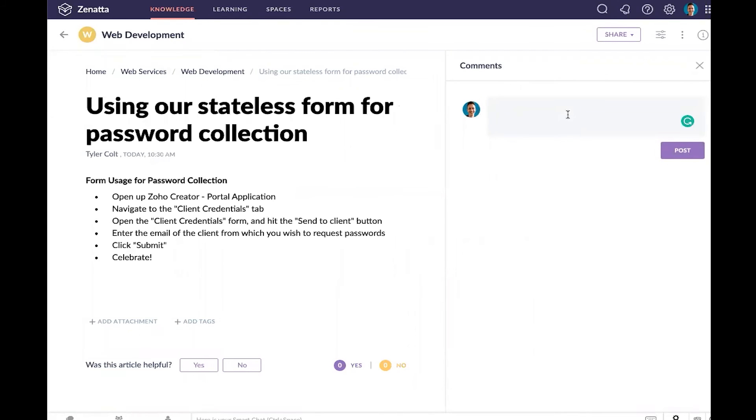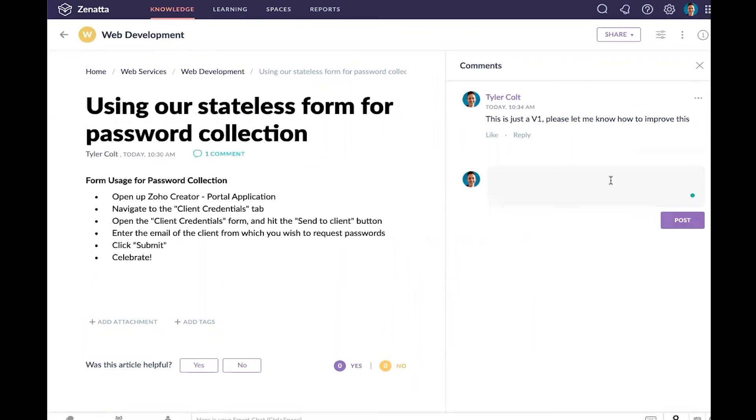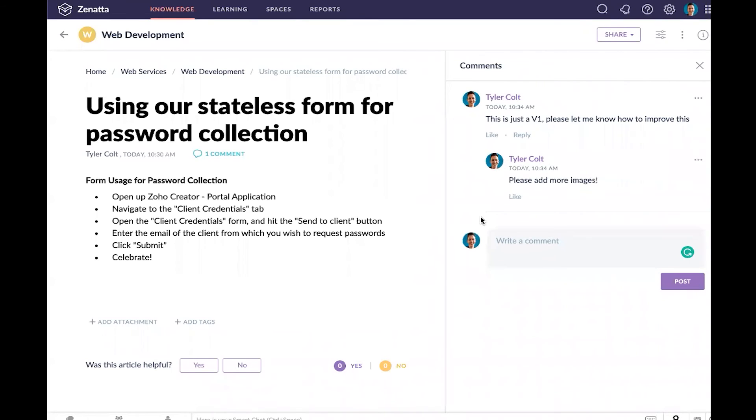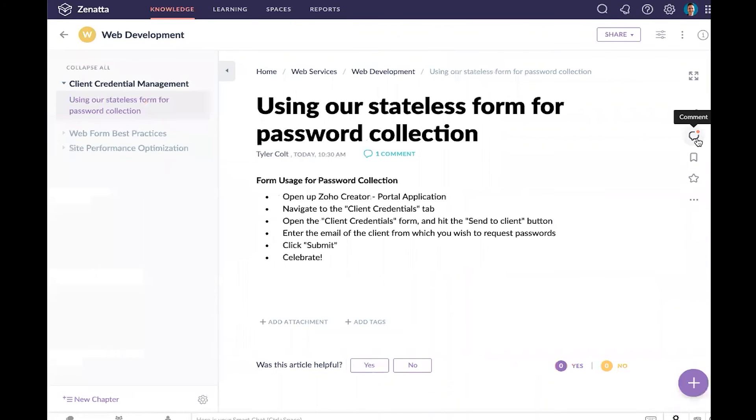We can also leave some comments on this article. Maybe I want to leave a comment that says 'This is just a V1, please let me know how to improve this.' I can leave a comment here that other people could reply to. Someone could say 'please add more images' and we can comment and communicate about this particular article on the fly.